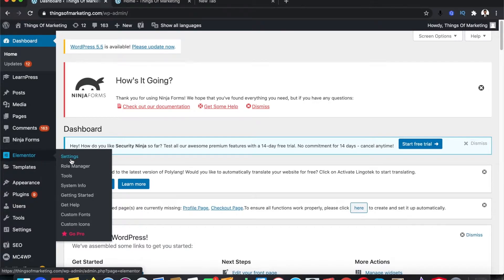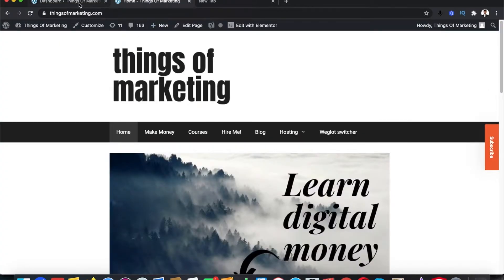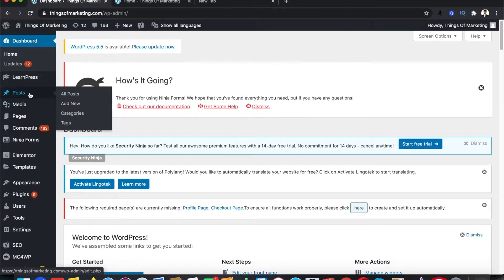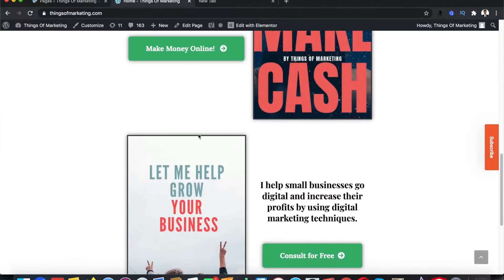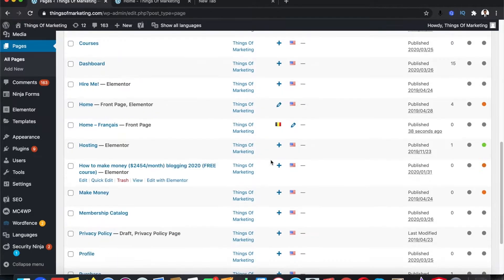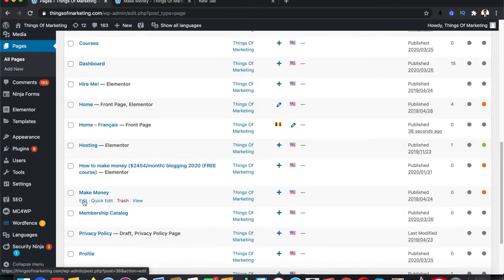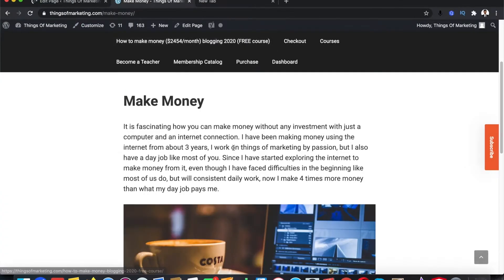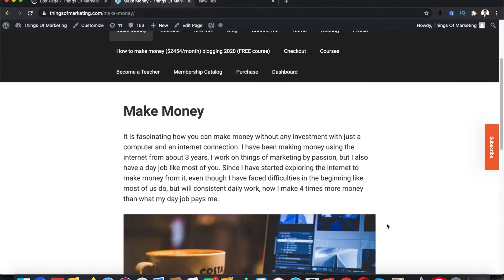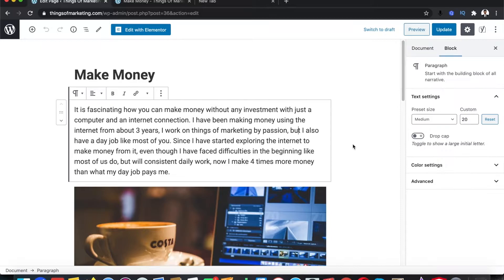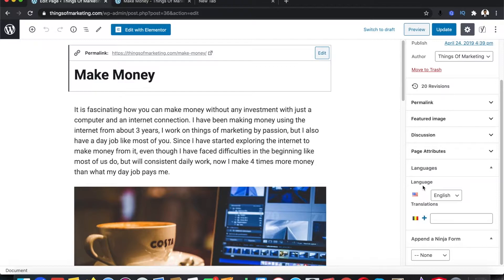Now your website is ready for translation. Go to the pages that you want to change. Let me open up Pages to give you an example — I'll open up the page called Make Money and click Edit. Now if you look in the sidebar, you can see the Languages option has been added, showing two options: English and French, which are the ones we selected.